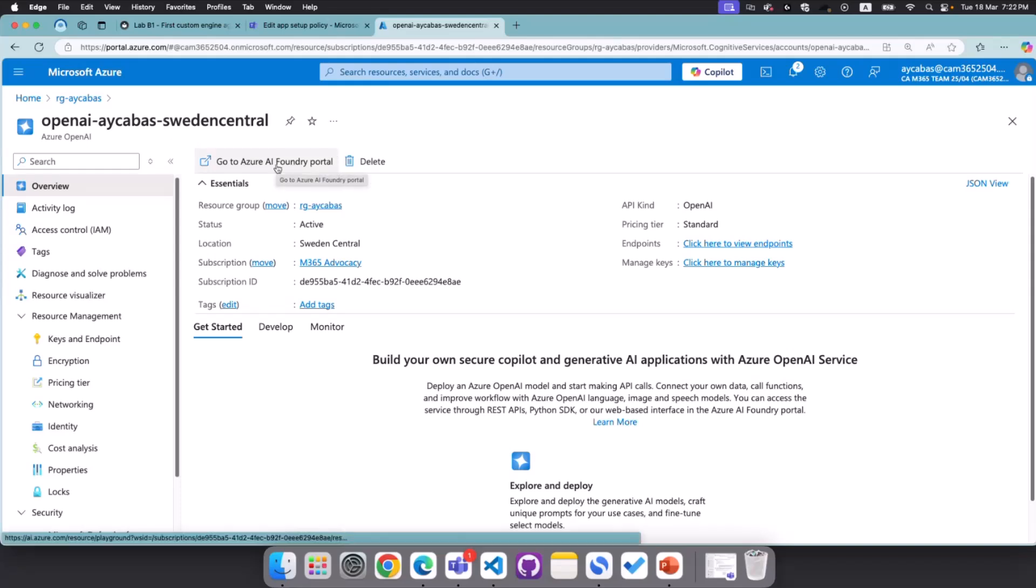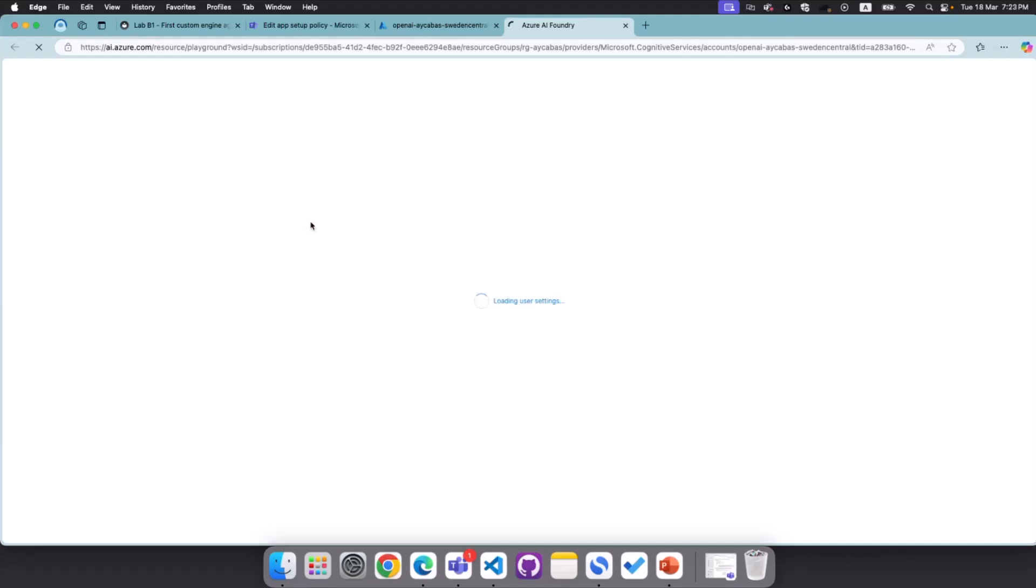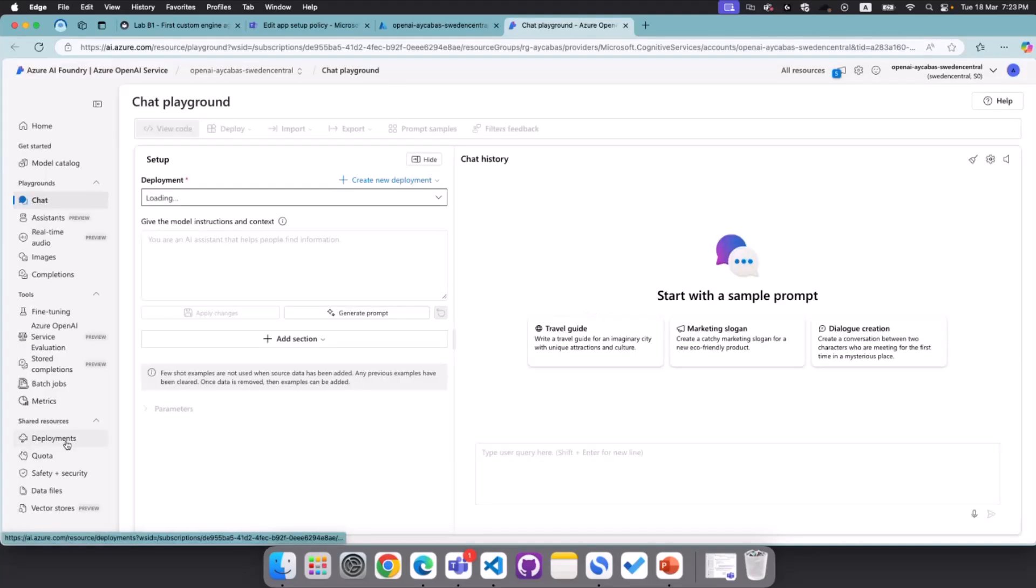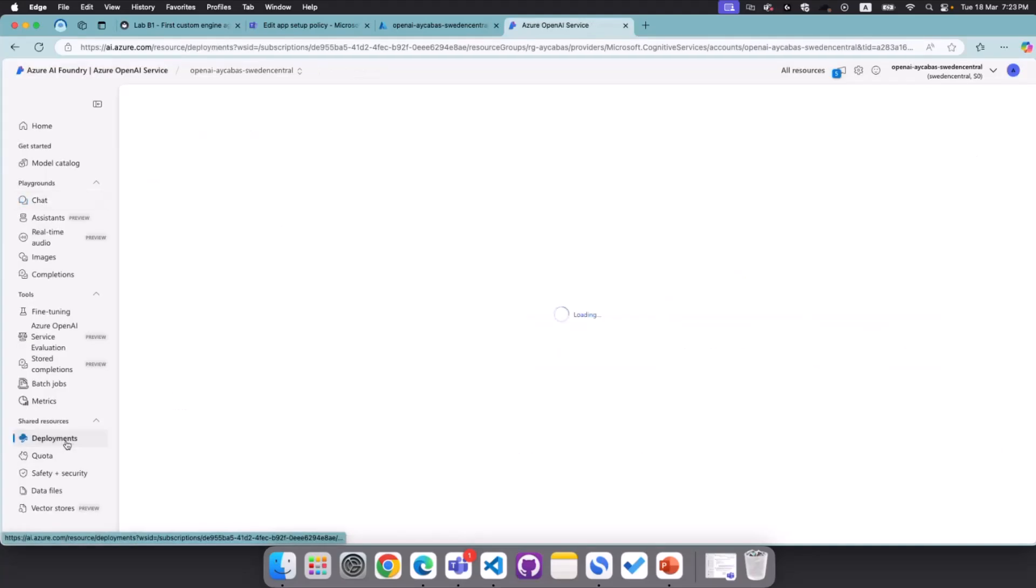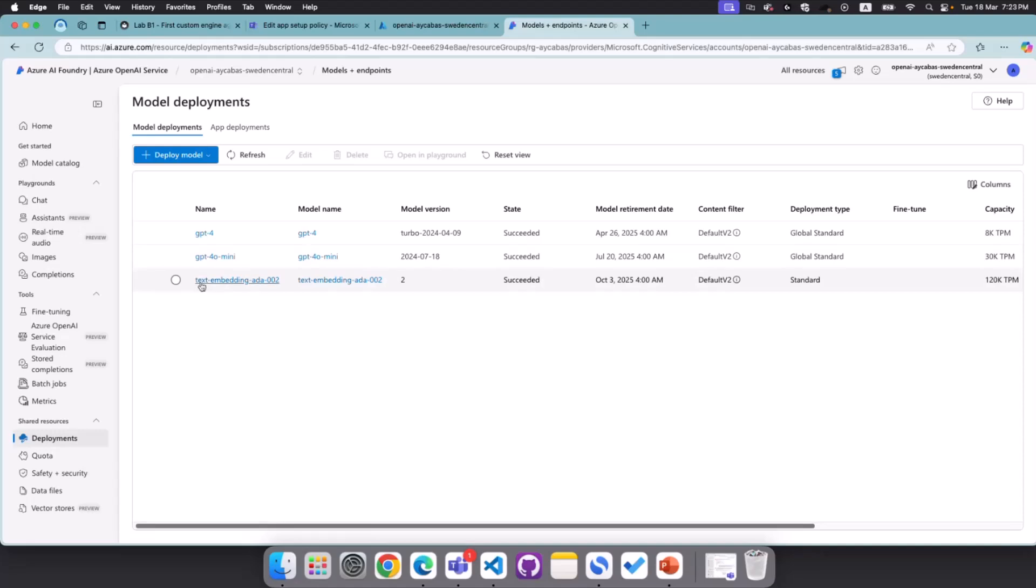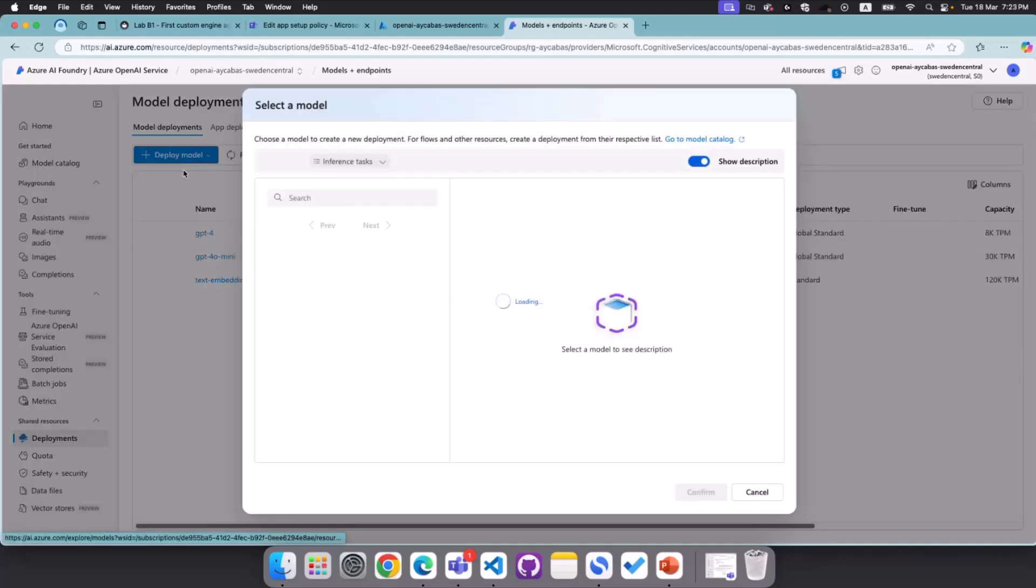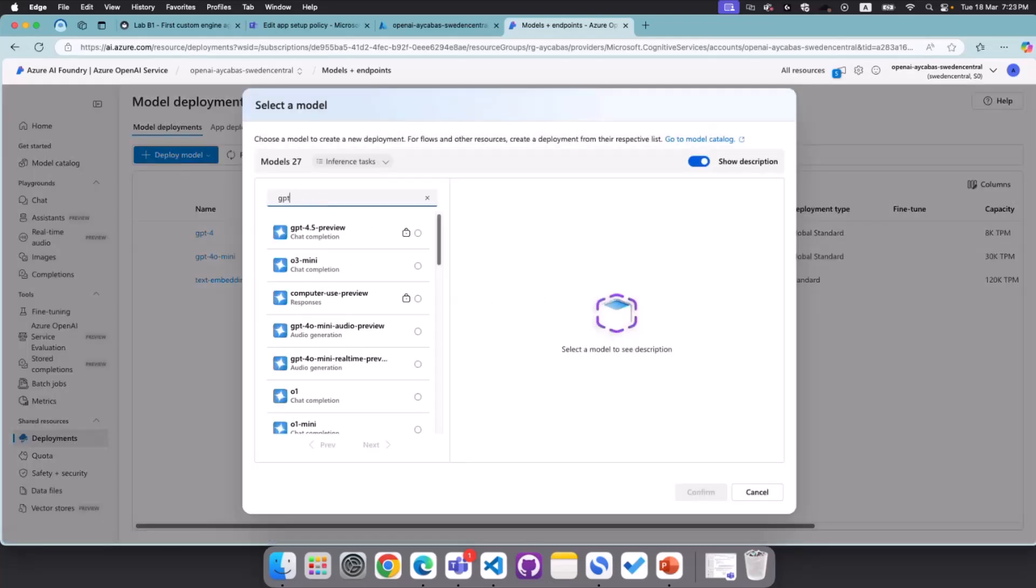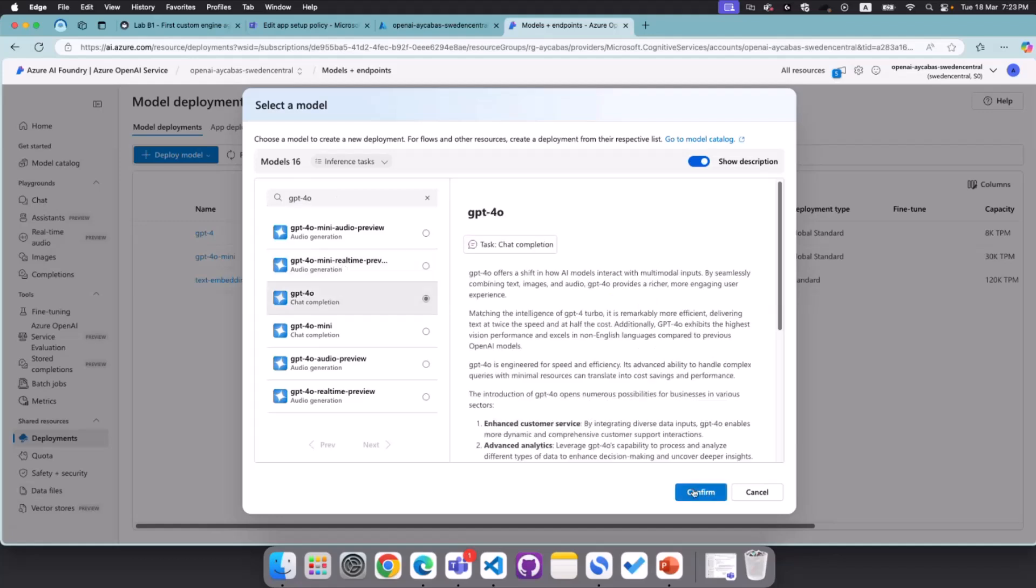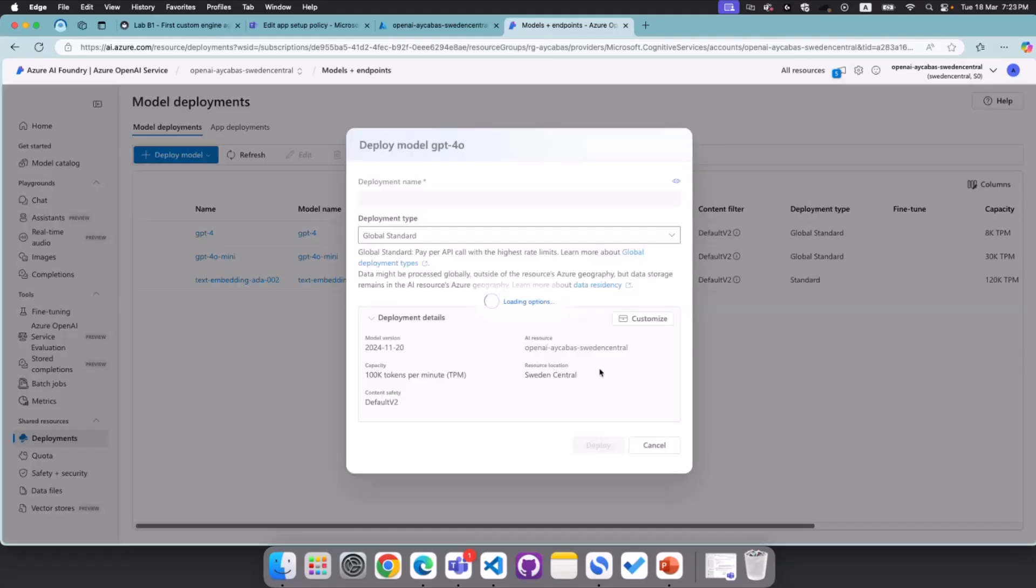But let's quickly go to the AI Foundry and find out how we can create the deployment model. To be able to use the OpenAI model, we actually need to create a deployment model underneath the service. And for today, we will be using GPT-4.0, but there are benefits to many other deployment models. So far, I have GPT-4, 4.0 Mini, and I also have text embedding ADA. So these all have their own benefits, but in today's exercise, we will particularly use GPT-4.0.